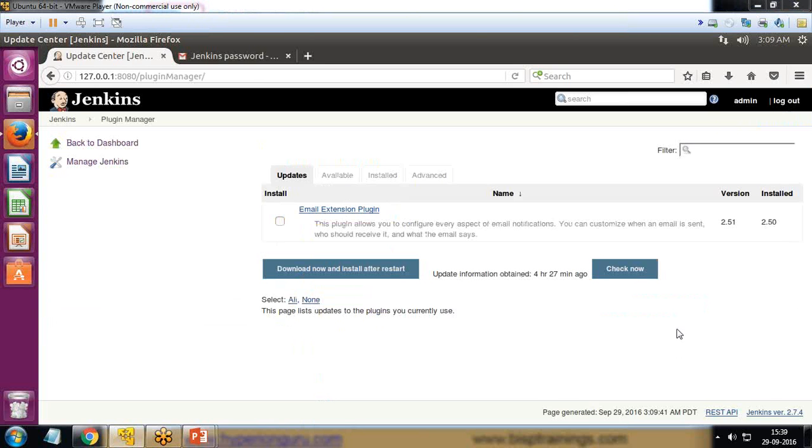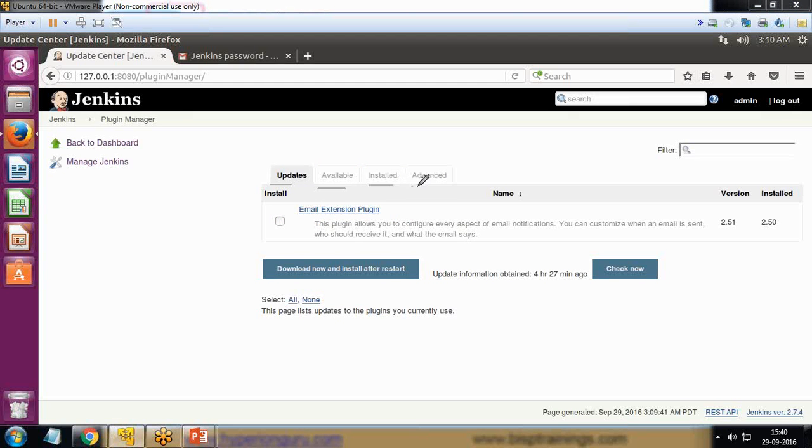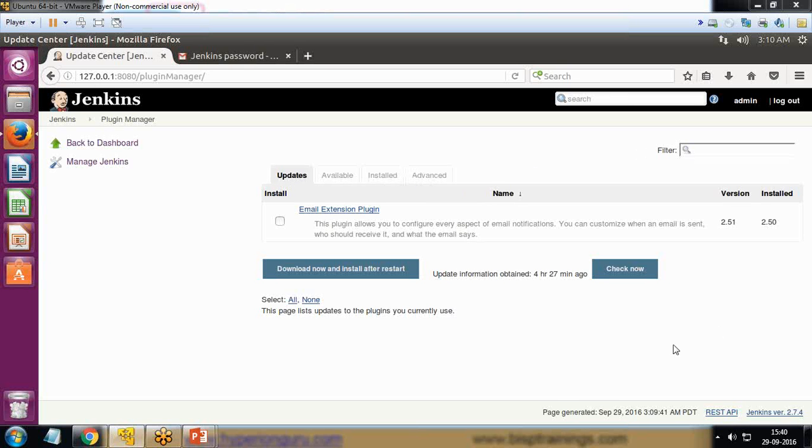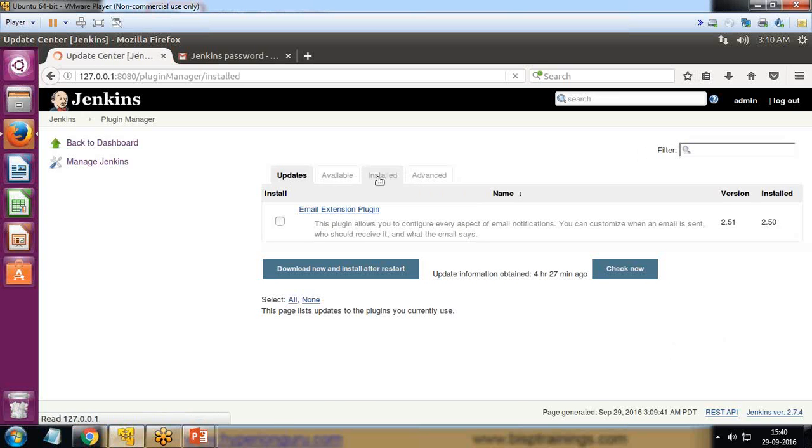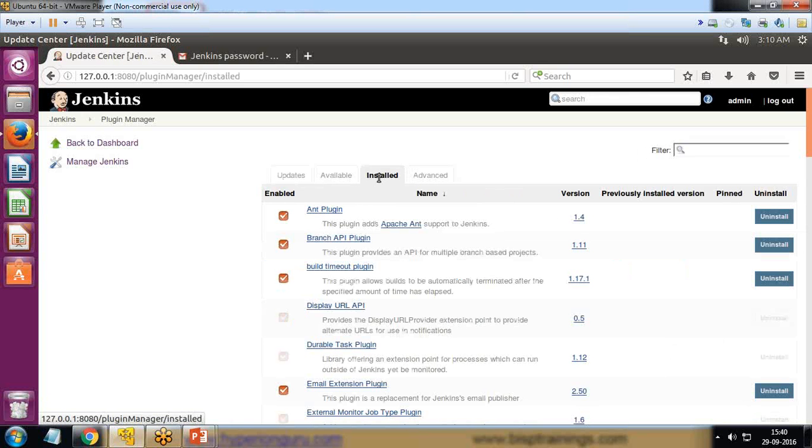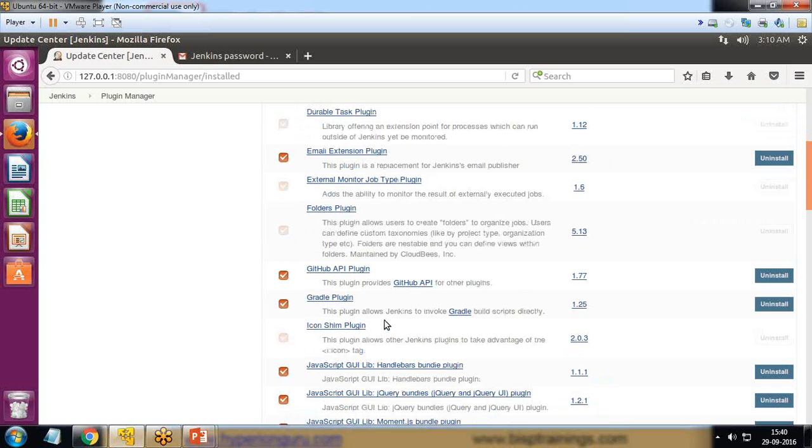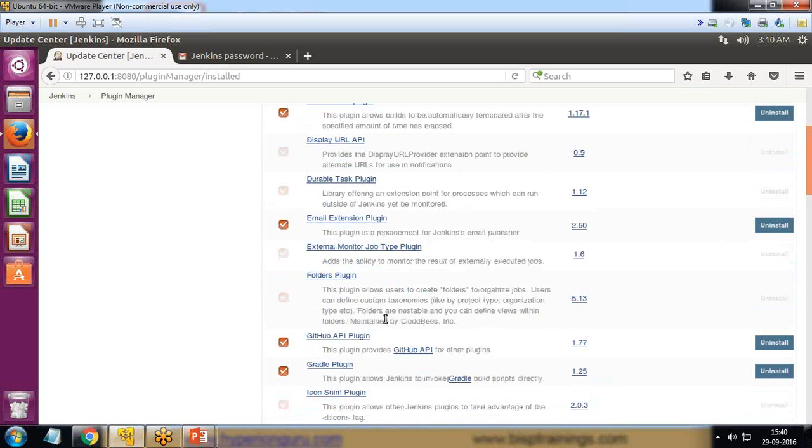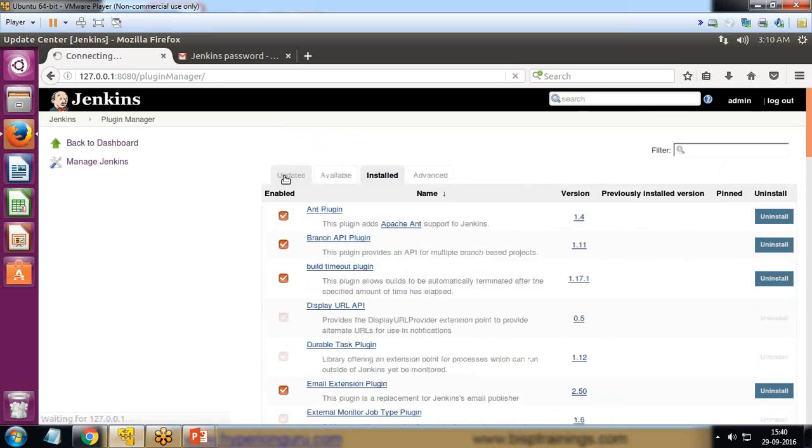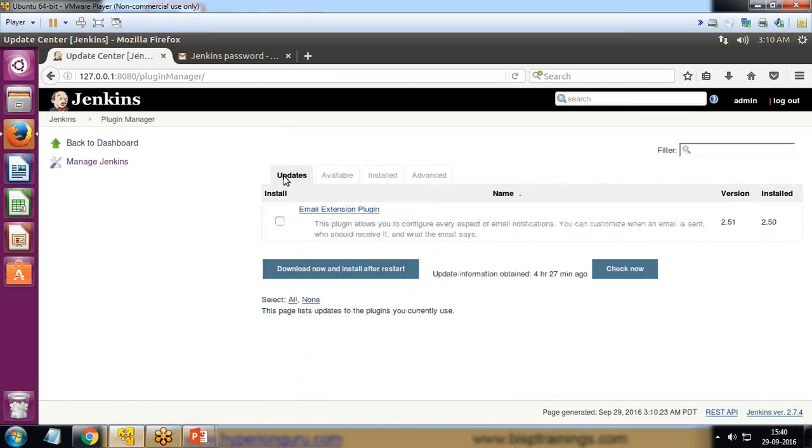I would like to install a new plugin. This Install section displays all the installed plugins with the current Jenkins. You can see all these plugins are already configured. Email extension plugin is already configured and there is one update available.